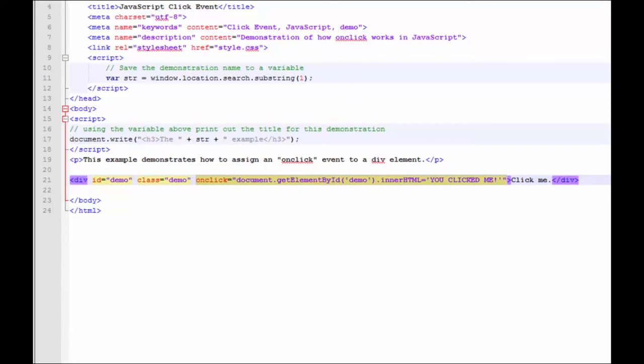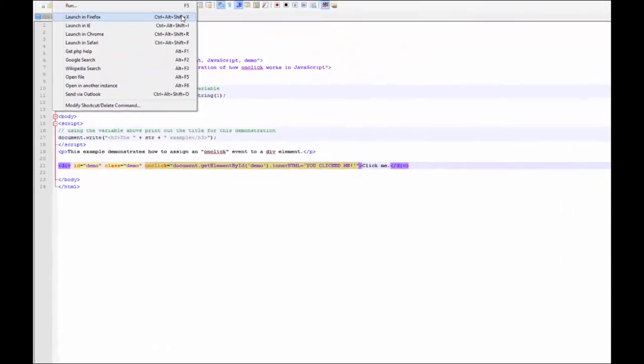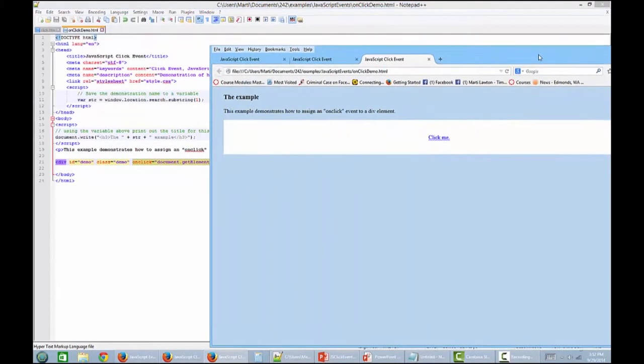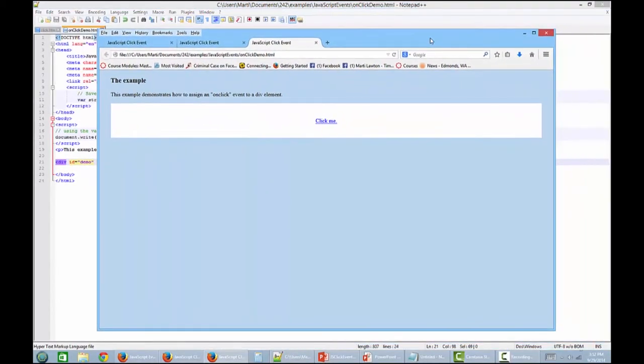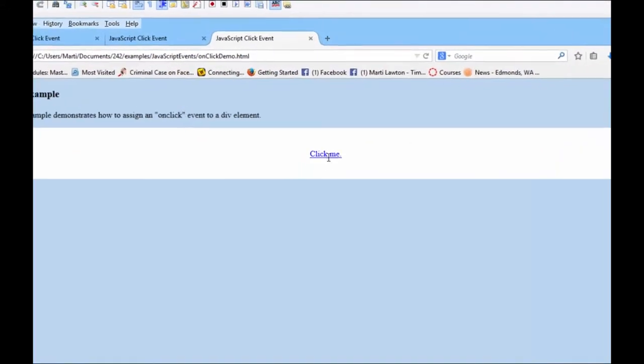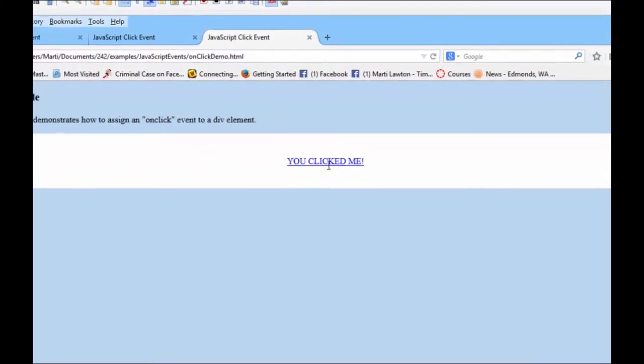Let's go ahead and run the code. And I'm going to use Firefox right at the moment. And what we're going to have changed is where this click me is. And it's actually the whole division, which is in white here. So I'm going to click. And it changed to you clicked me.